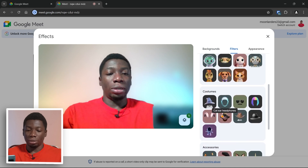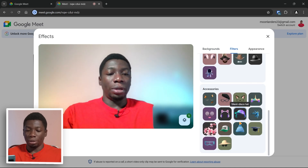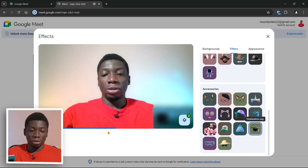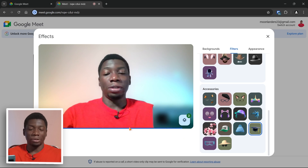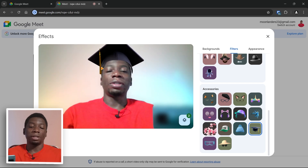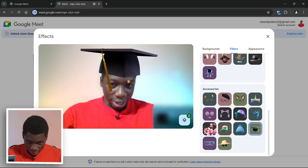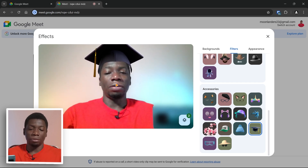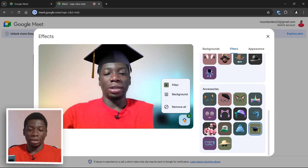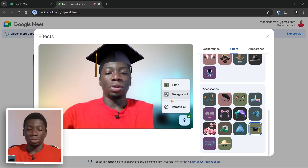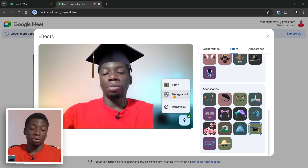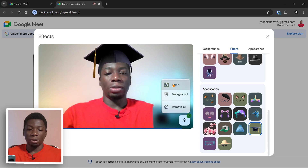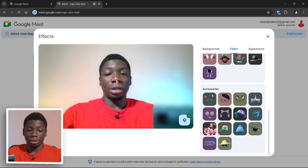Let me try out one — under Accessories, maybe this one. Give it some time to load. You can see the heart follows my head however I spin it. If you want, you can do stuff like that. If you don't want it, click here to remove it. I like the blur background so I'll leave it, but for the filter I don't want it so I'll click it and you can see it's gone.